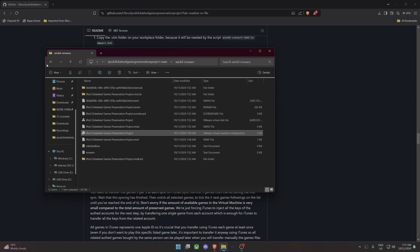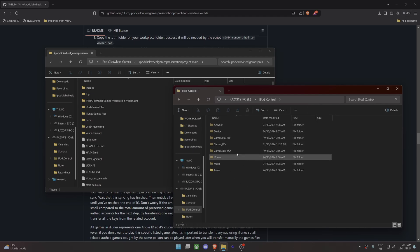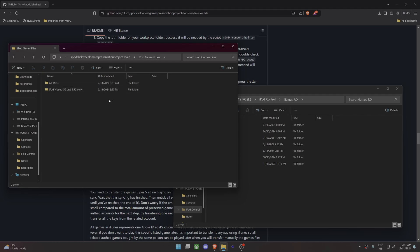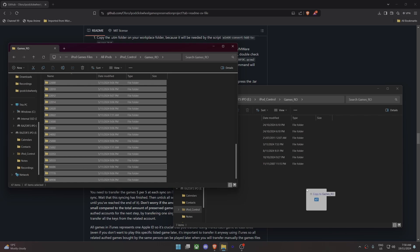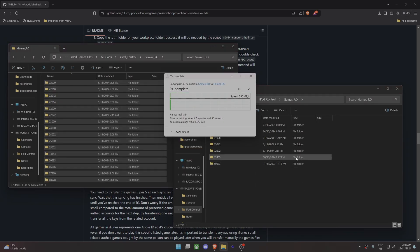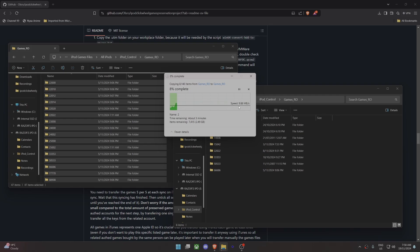Hopefully your iPod files will pop up. Go to iPod Control, then Games_ro, and you'll see the game folders. Now with the iPod game files — 'All iPods' is for classics and nanos, 'iPod Video' is for 5th gen and similar. Since mine's a 7th gen, go to All iPods, then into iPod Control, into the games_ro folder, highlight all and drag them over onto your iPod device. This is the longest part due to USB 2.0 transfer speed, but once it's done that's pretty much it.